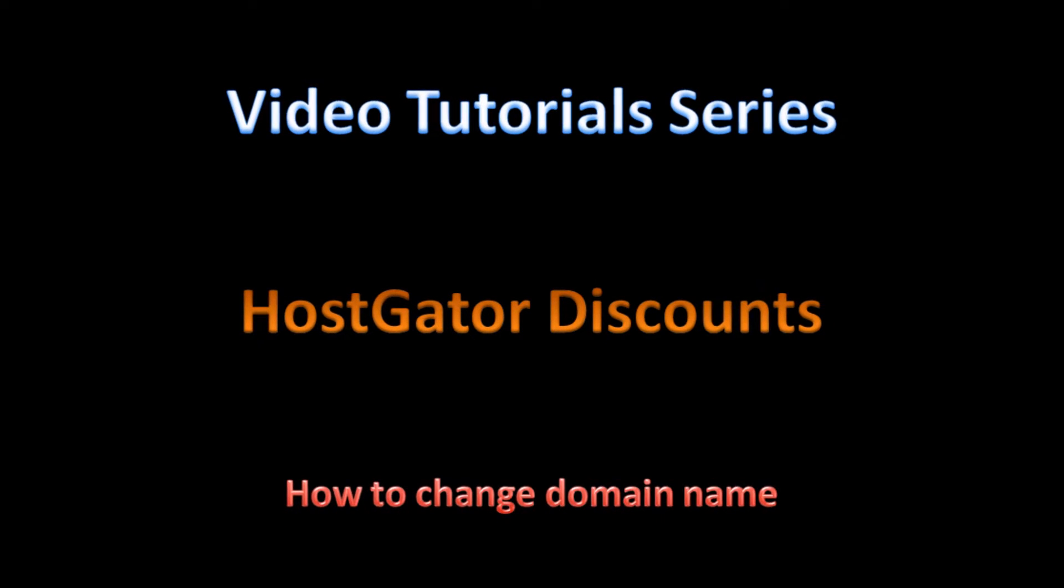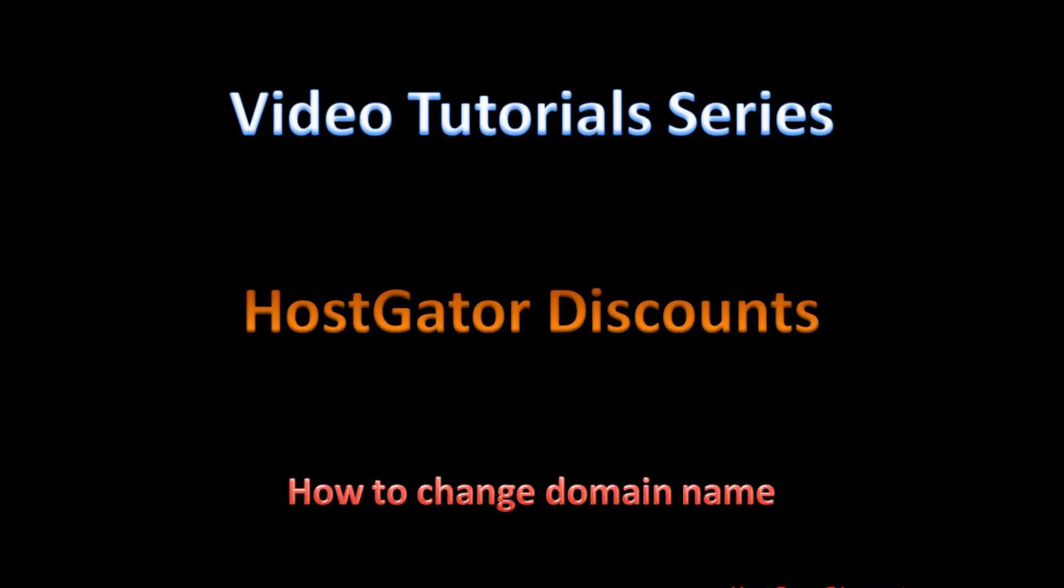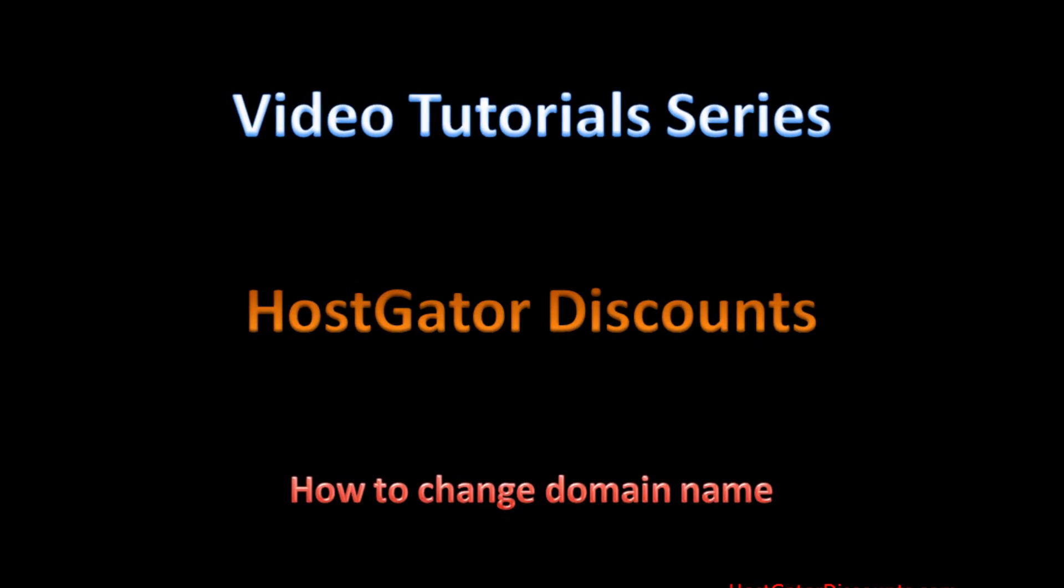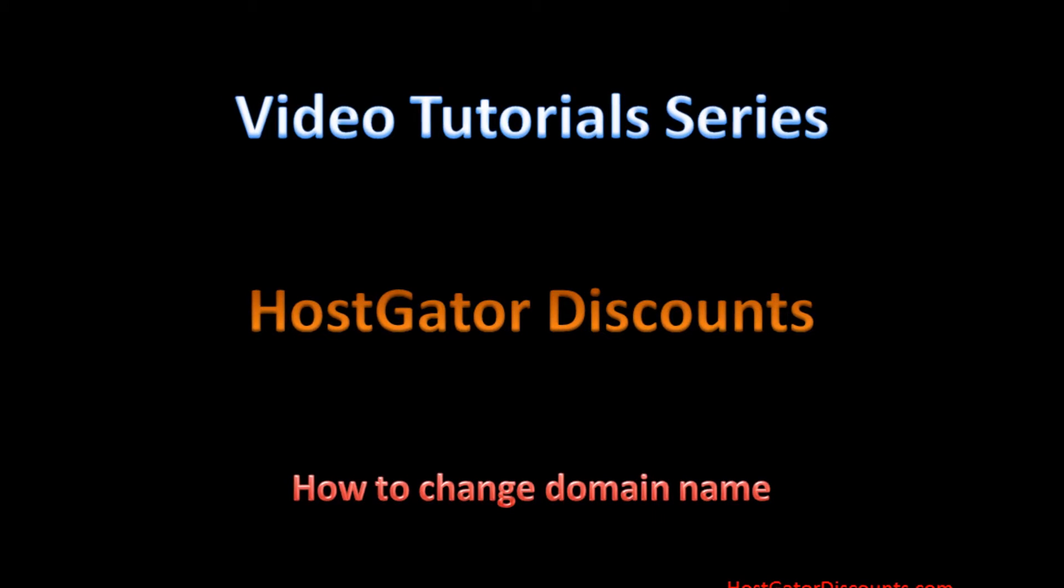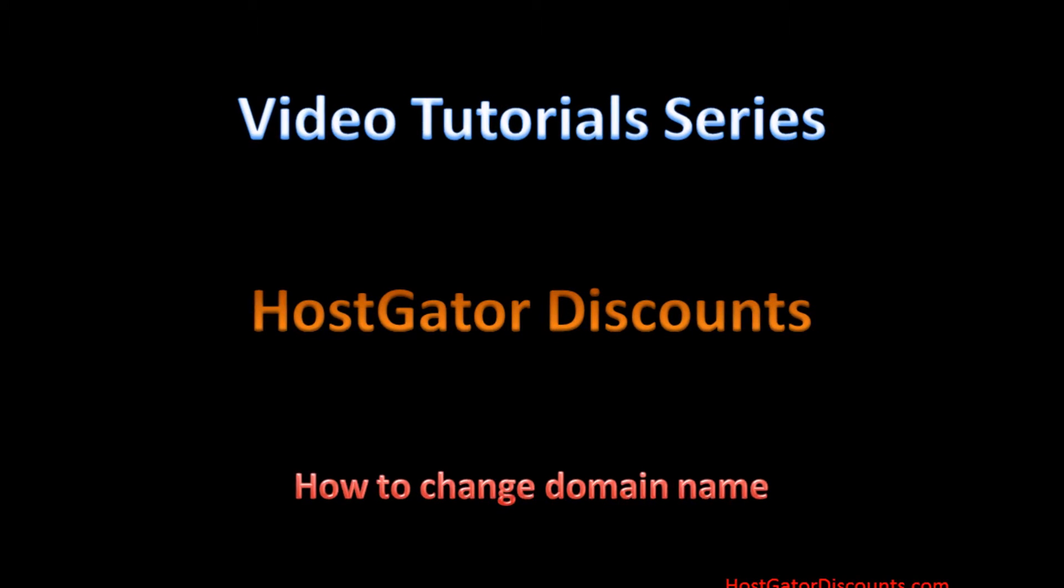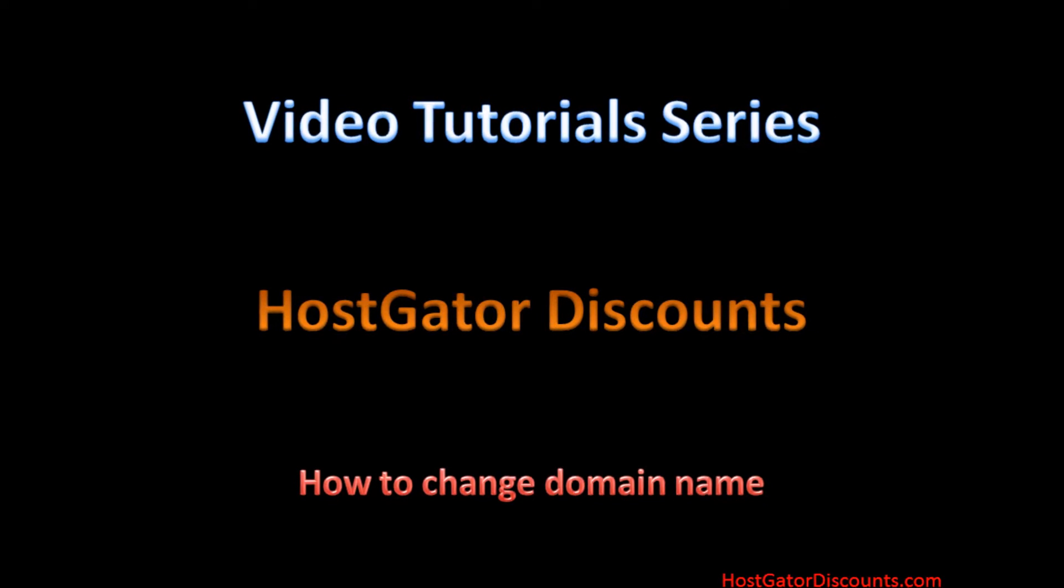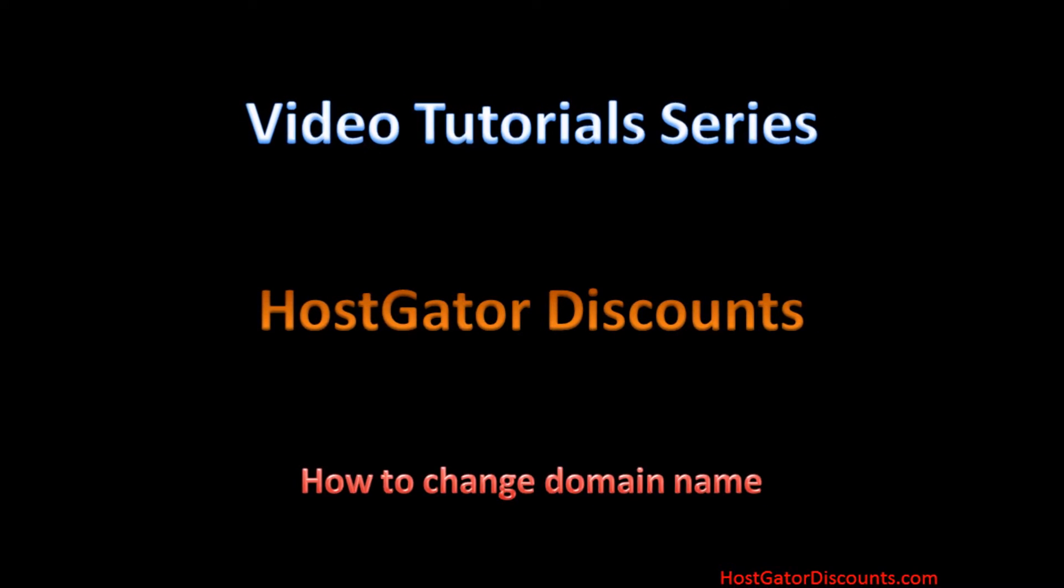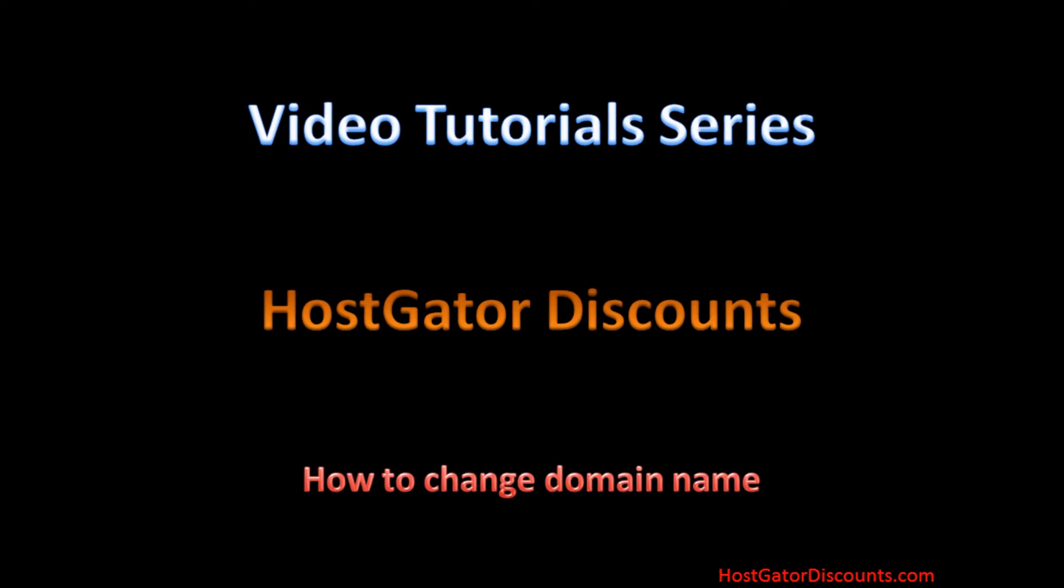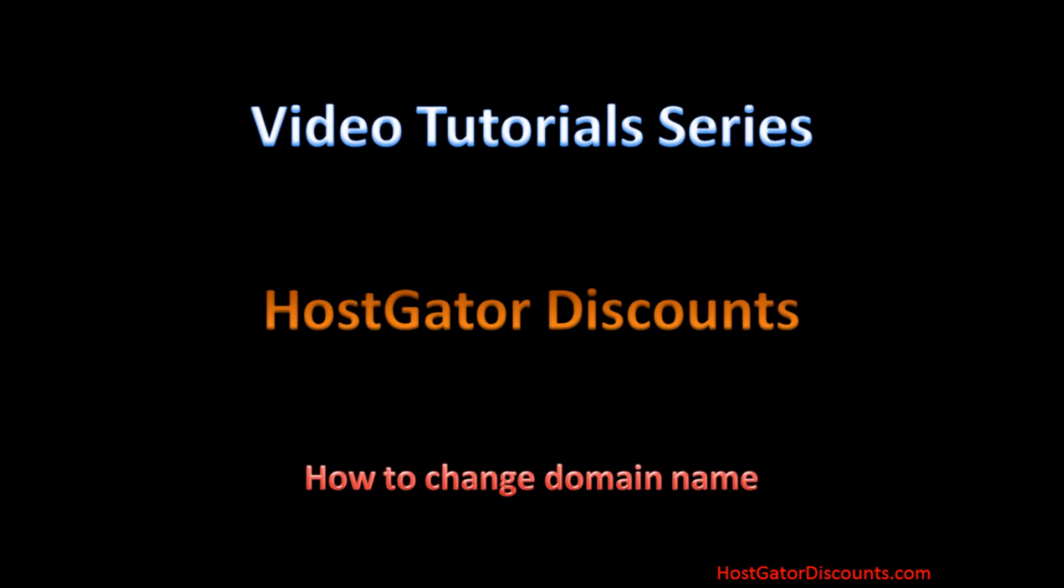Welcome to video tutorial series by HostGatorDiscounts.com. cPanel makes it easy to change domain name. This video will explain how to change your domain name inside your HostGator hosting account in 6 simple steps.